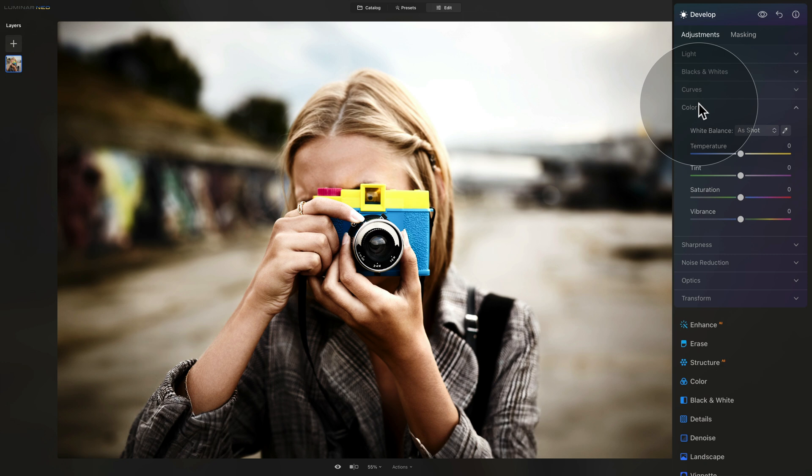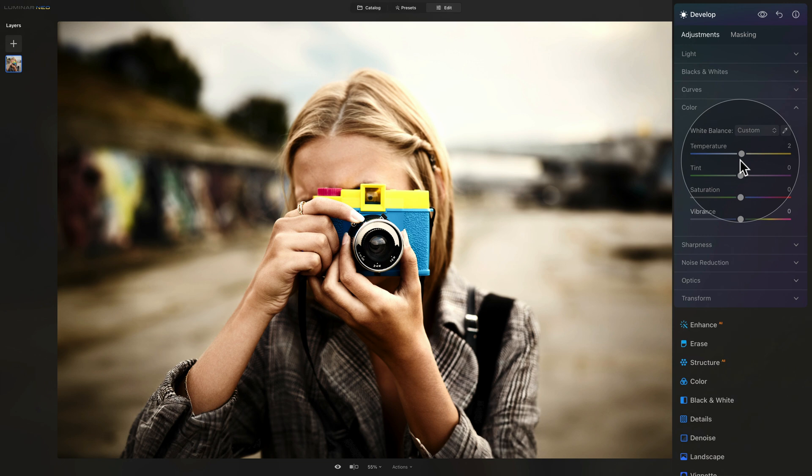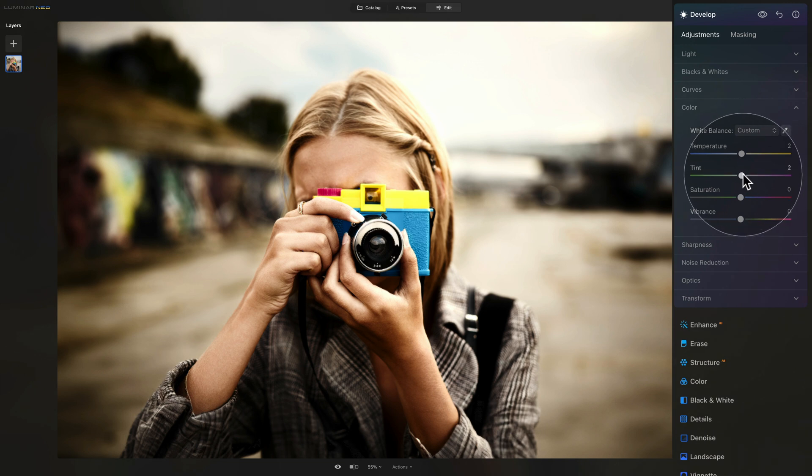Now in general, the Lomo photos have a little bit of warmth in them. So we can add a little bit of temperature. Now, no more than one or two, I think. Maybe two is enough. And then a little bit of extra tint on the magenta side. So let's also do two. So two on temperature and two on tint.